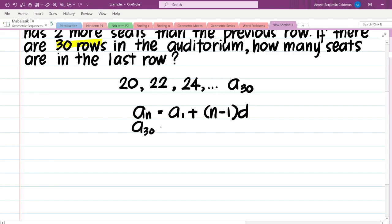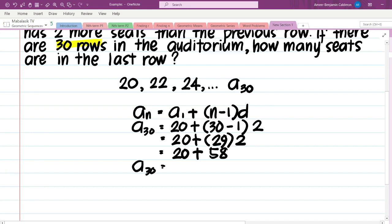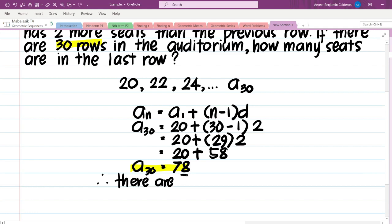Solve for A sub 30. So A sub 30 is equal to the first term, 20, plus the quantity of n is 30 minus 1 times the common difference, 2. We have 20 plus 30 minus 1, which is 29, times 2. So we have 20 plus 29 times 2, that's 58 plus 20. And we have our final answer: A sub 30 is equal to 78. Therefore, there are 78 seats in the last row.